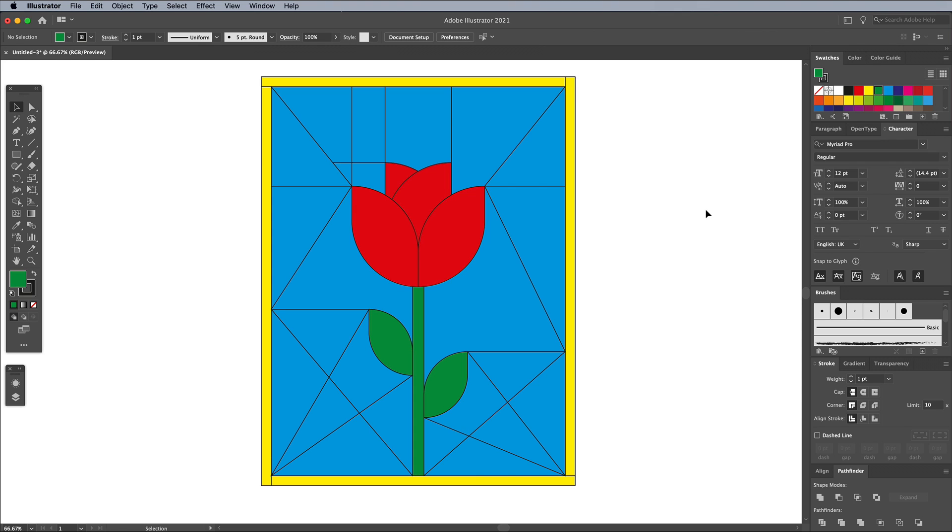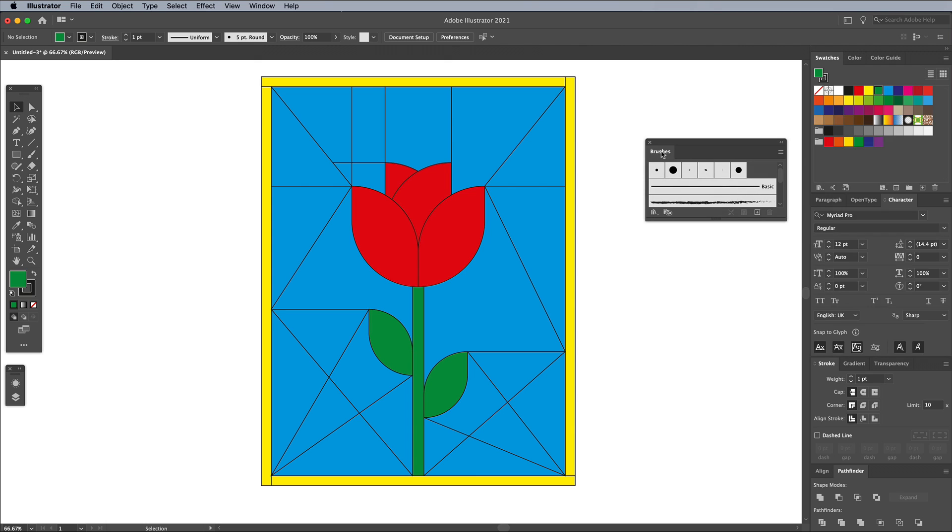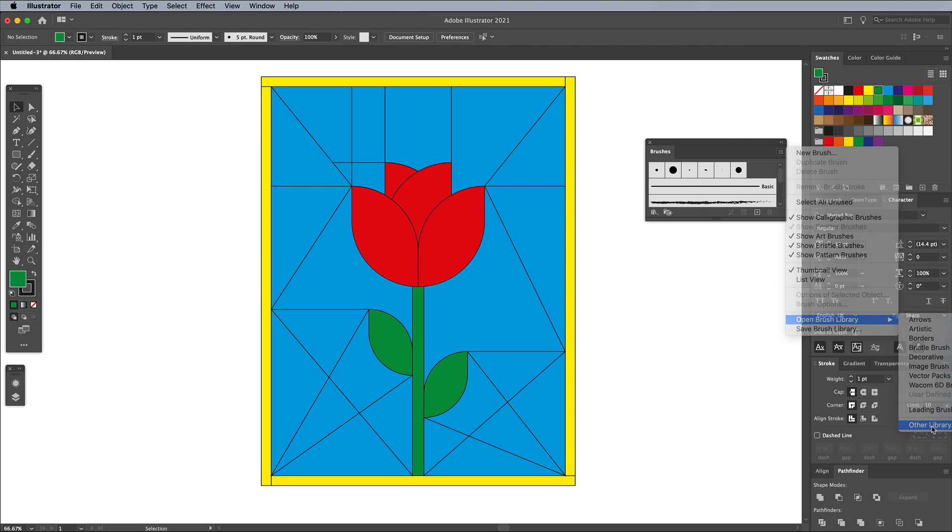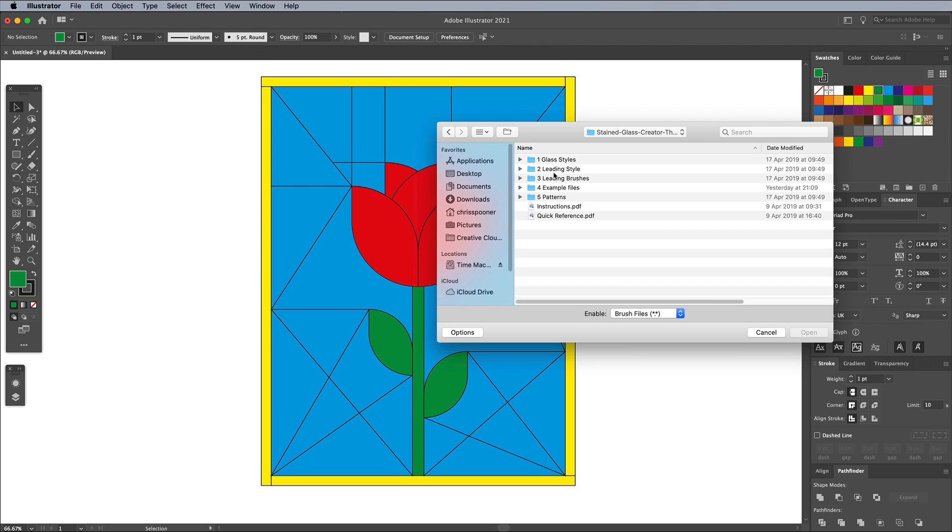The Stained Glass Creator Toolkit contains some Illustrator brushes that give the artwork thick leading style outlines, complete with subtle irregularities. Find the Brushes panel, then from the menu, choose Open Brush Library and Other Brush Library, then navigate to the leading brushes in the download.